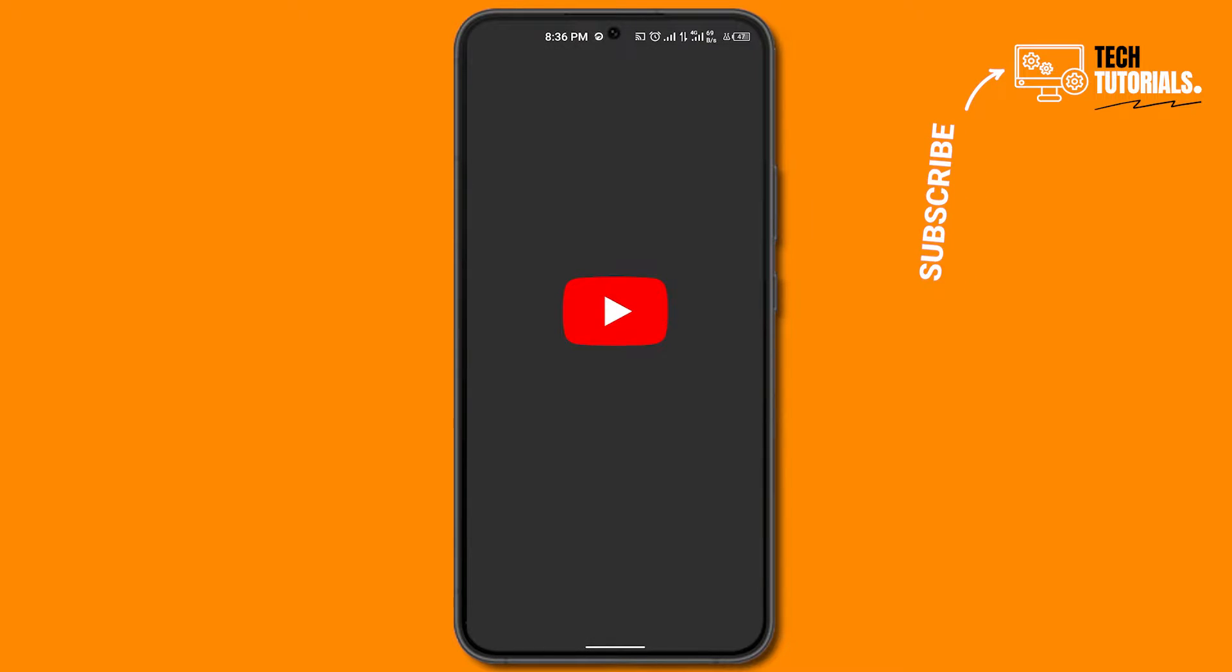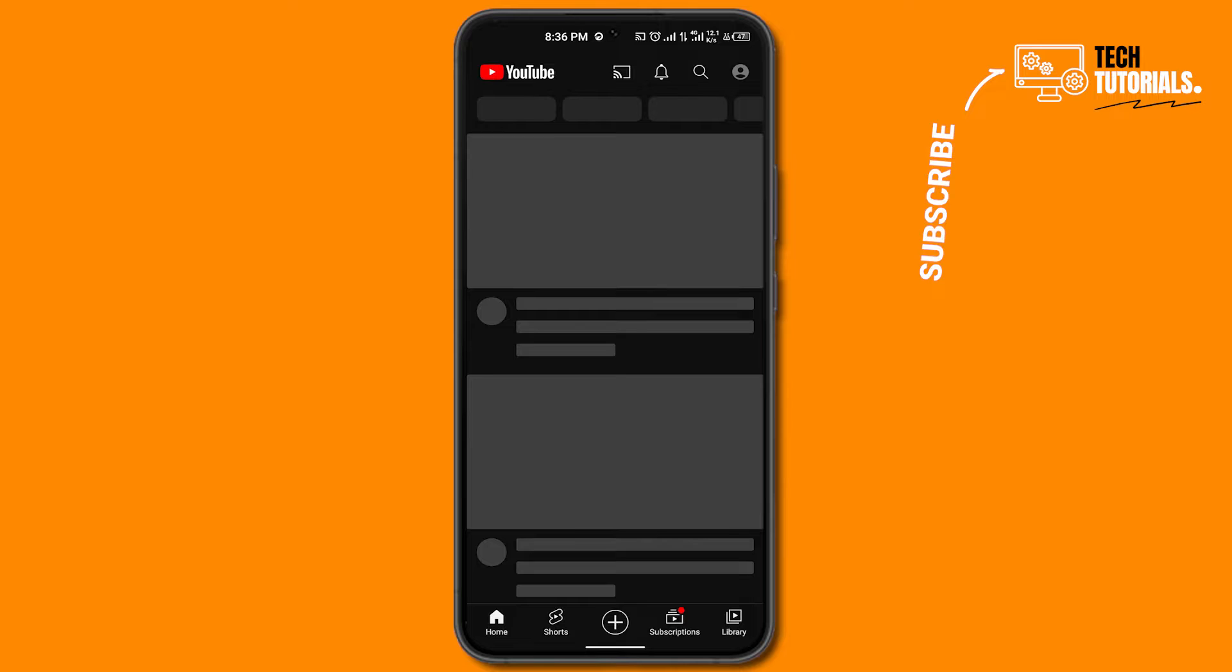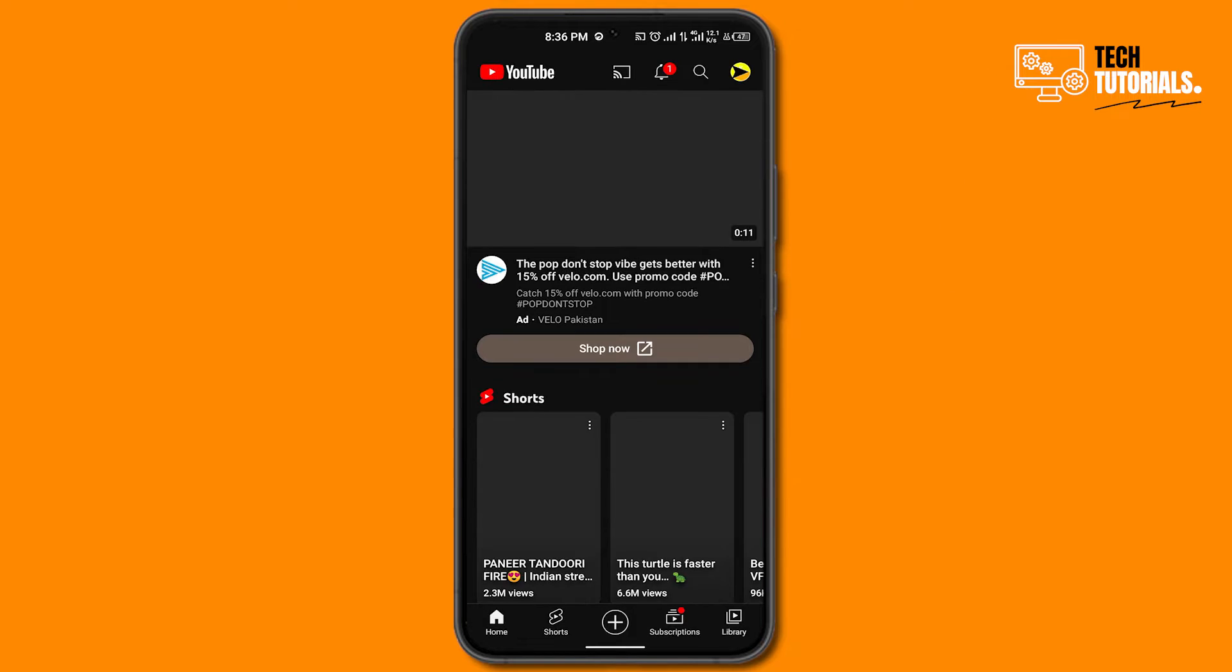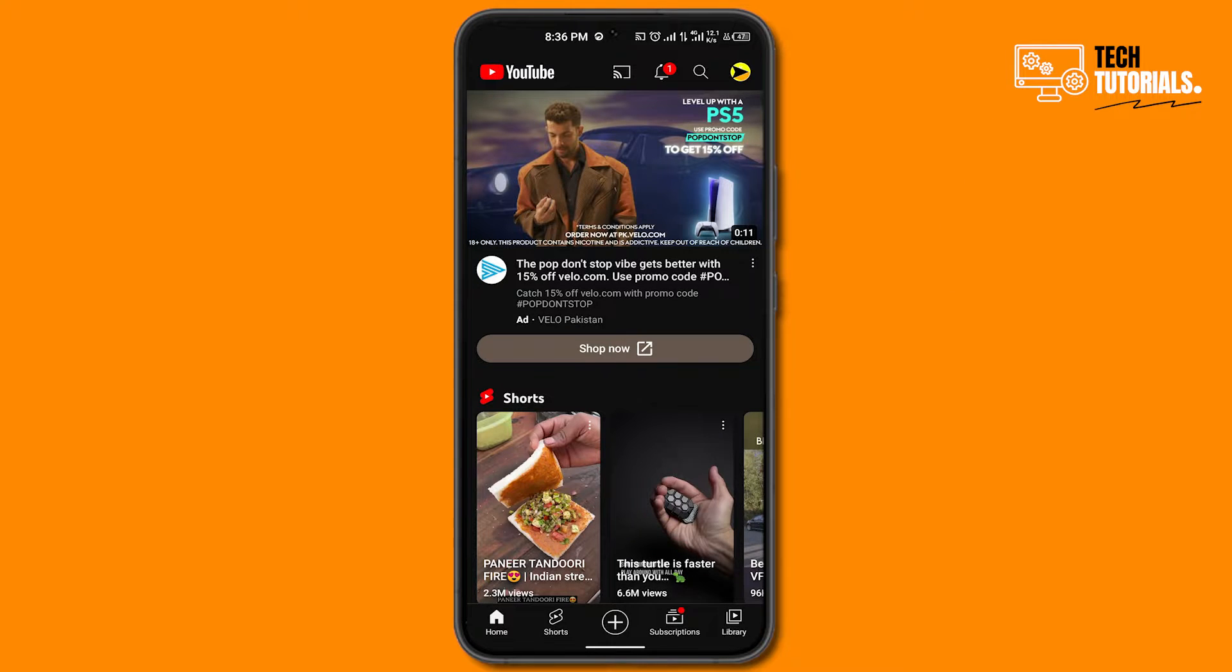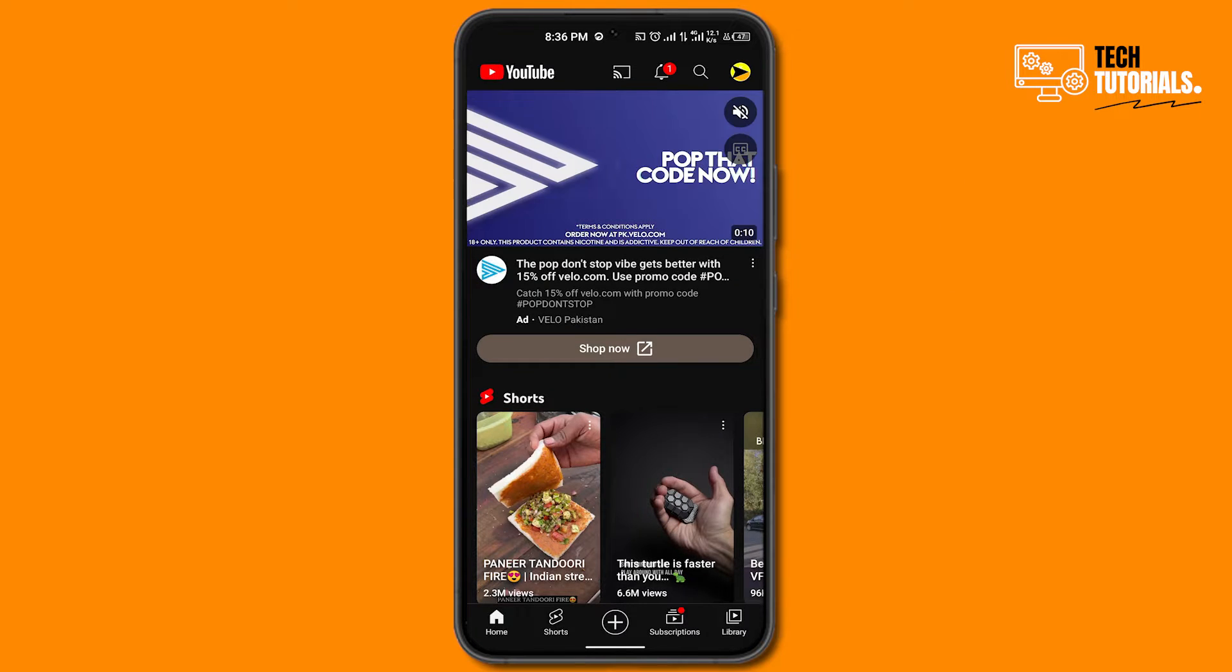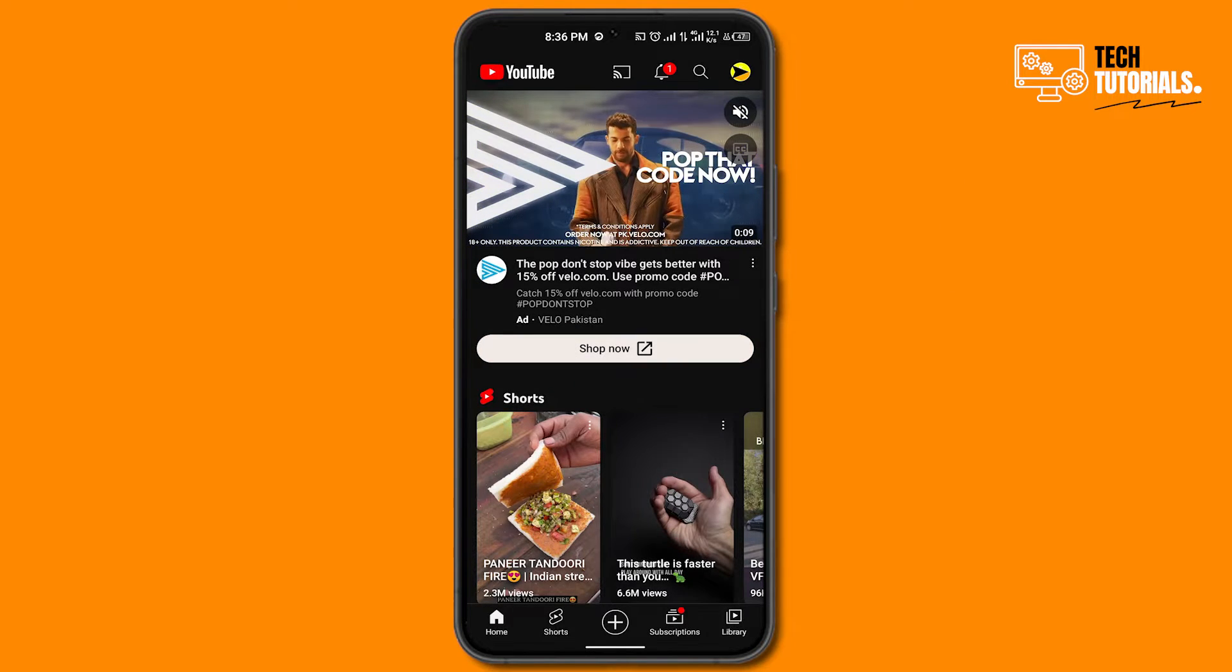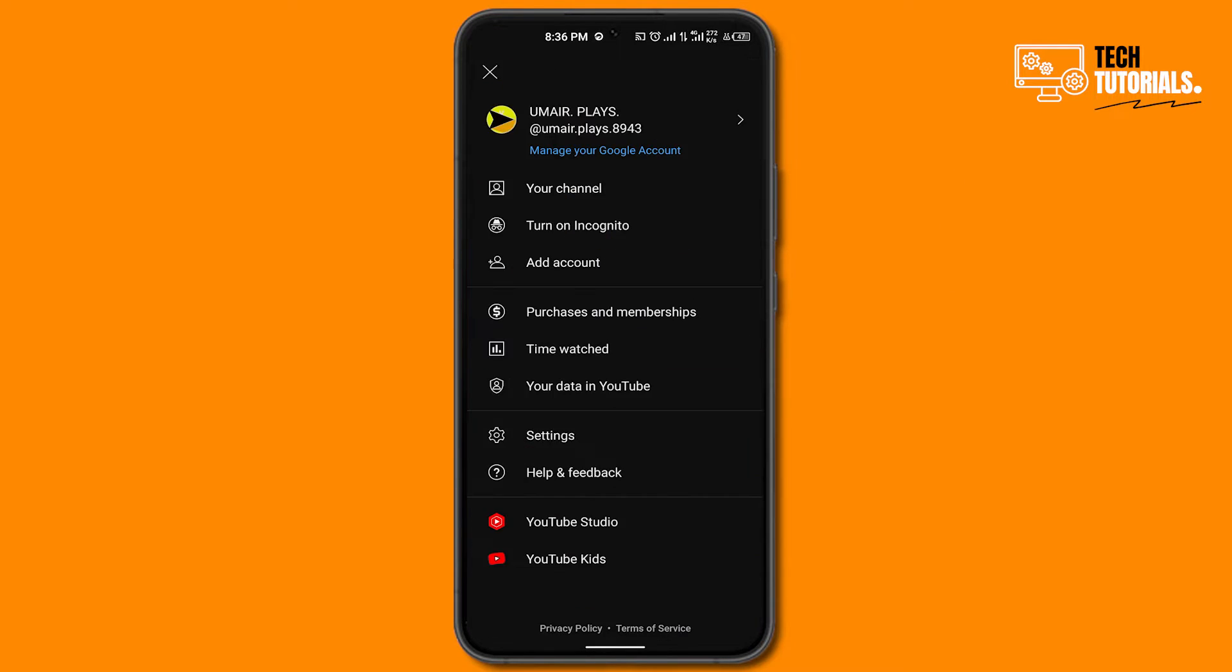Click on YouTube and then you need to head over to your profile icon from the top right side of your screen. Click on that and here as you can see right below your data in YouTube, we have this setting option.